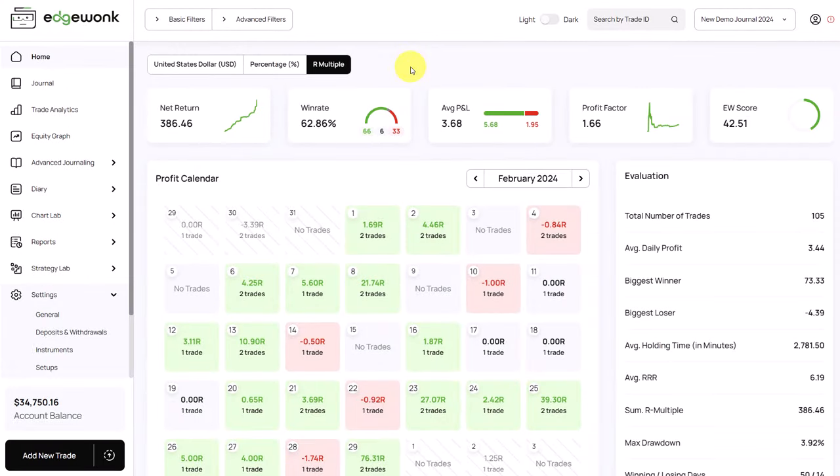We're currently producing new videos that explain each feature in more detail and help you with all of the analytics. We are also currently working on some new exciting updates and features that are coming to Edgewonk very soon. We look forward to hearing your feedback and we hope that you enjoy the new updated interface with the improved design.